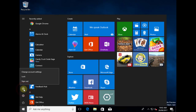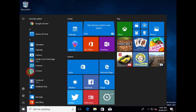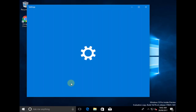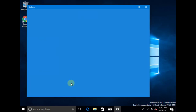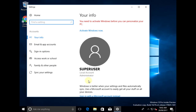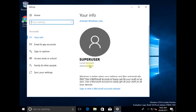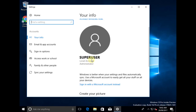If I select that, you'll see what I've got is the option to change account settings. Basically what I've got is just one user who is the user that was configured when this machine was set up. We've just got one user who is the local administrator, and there are no other user accounts on here.